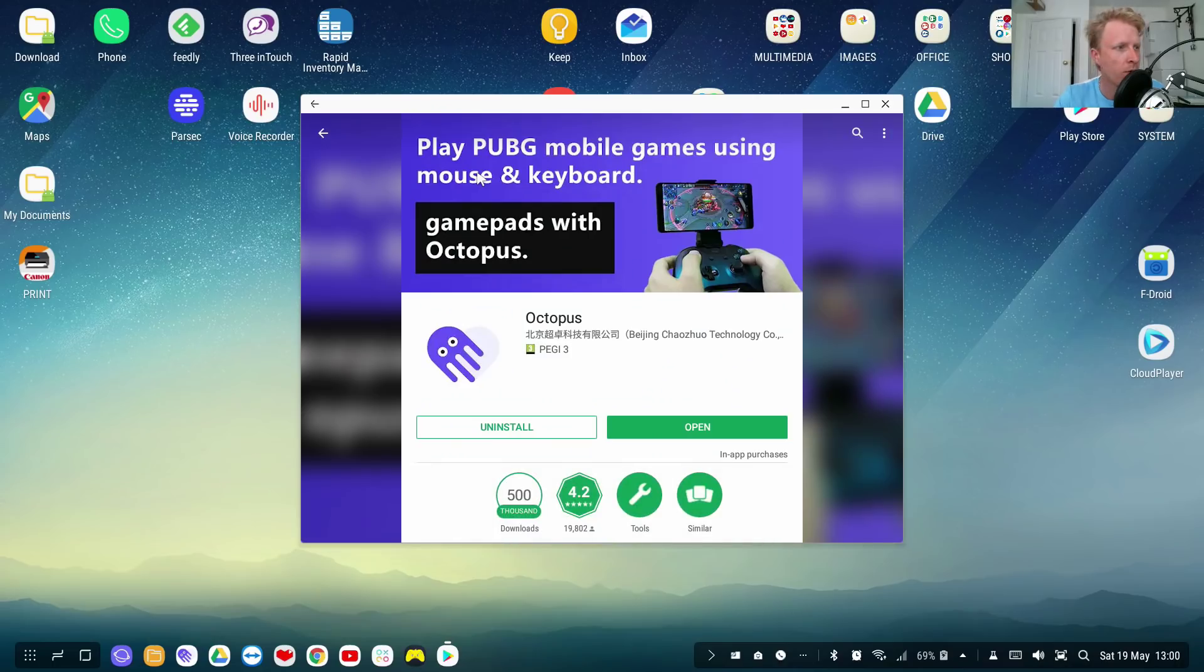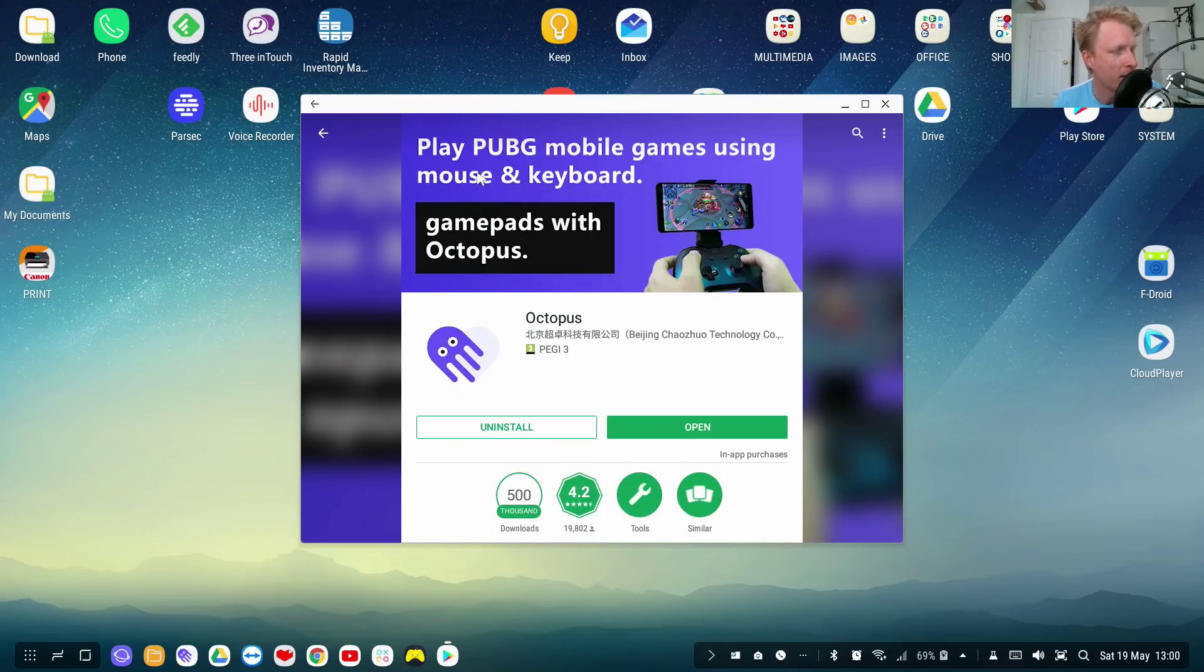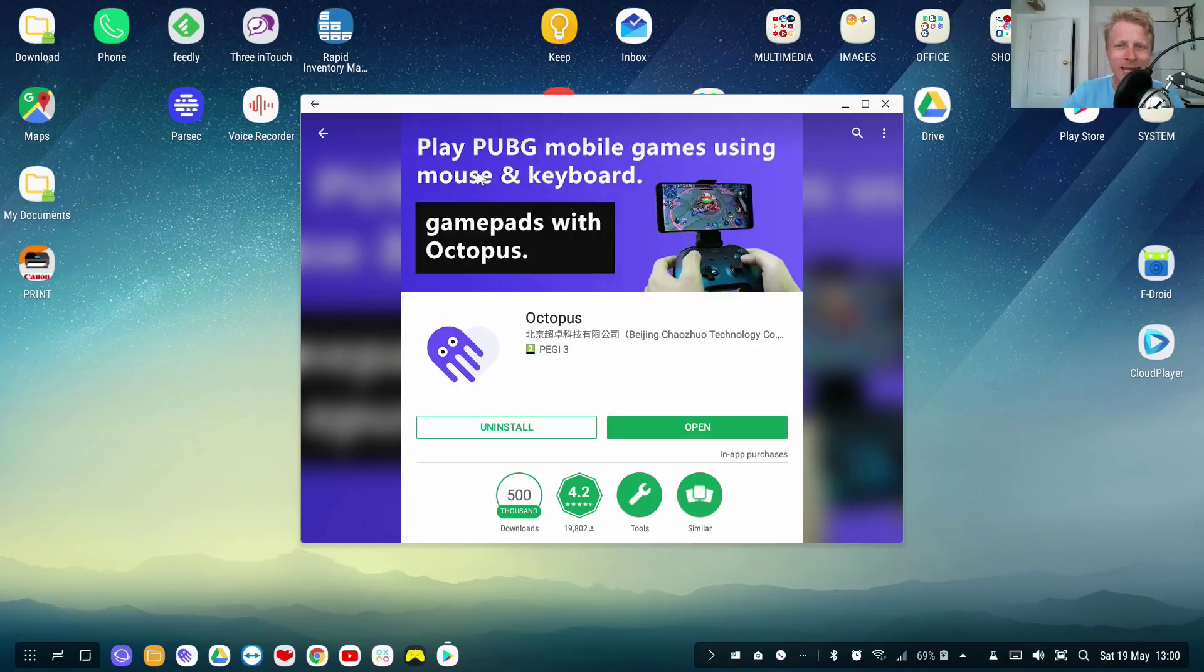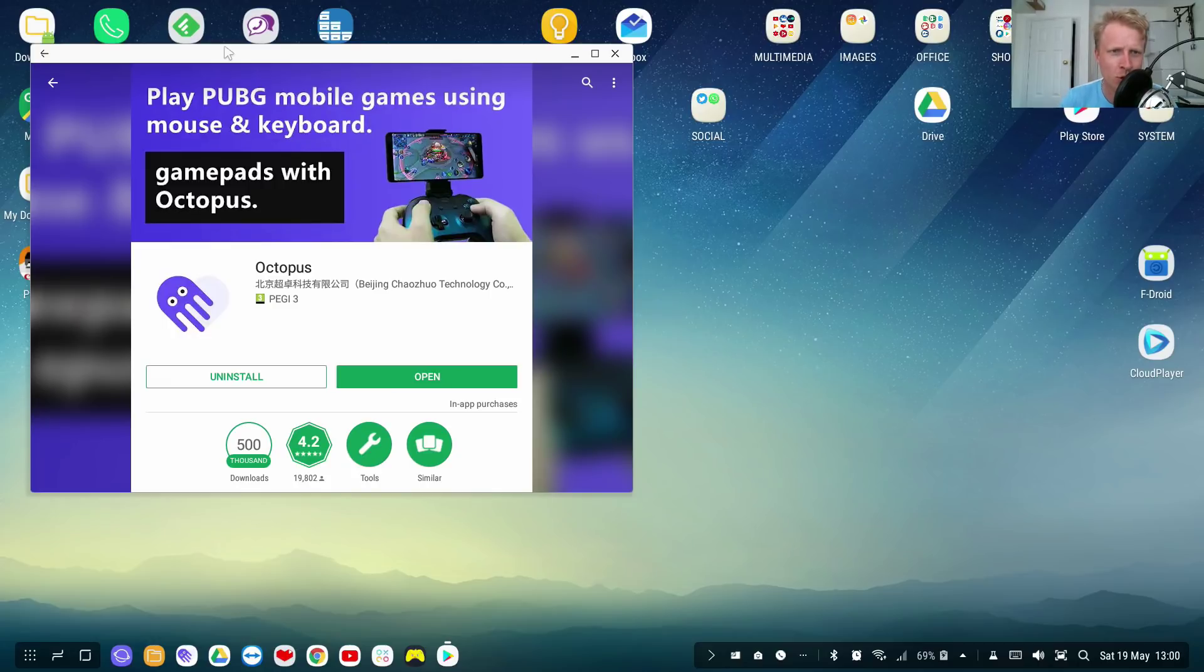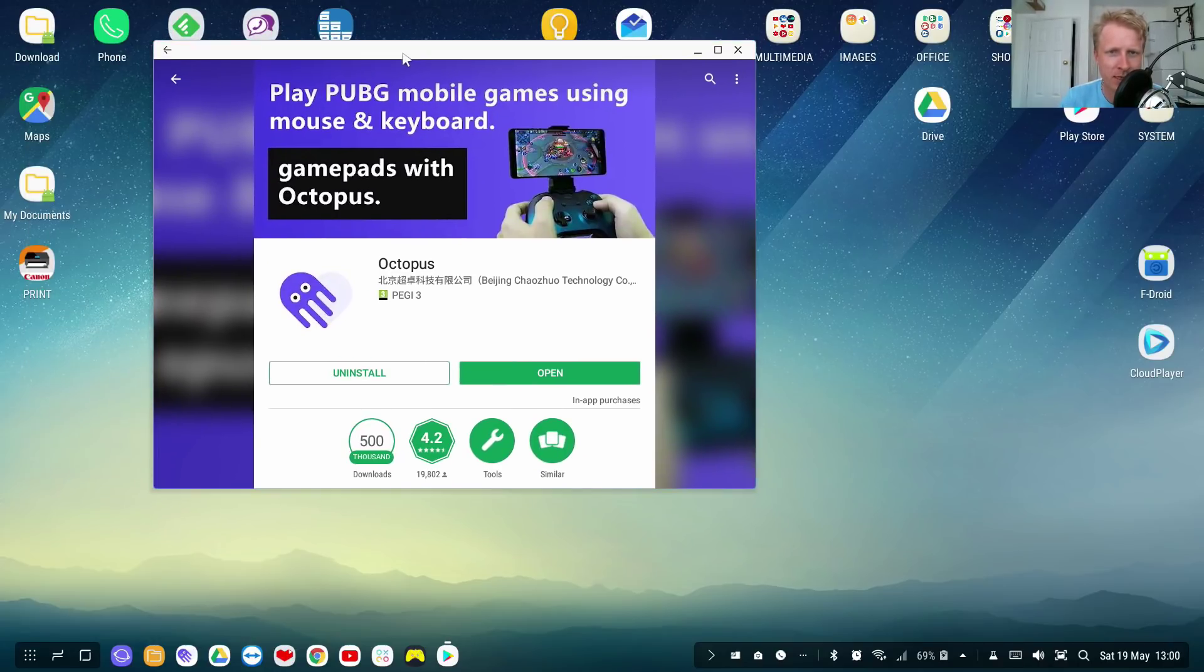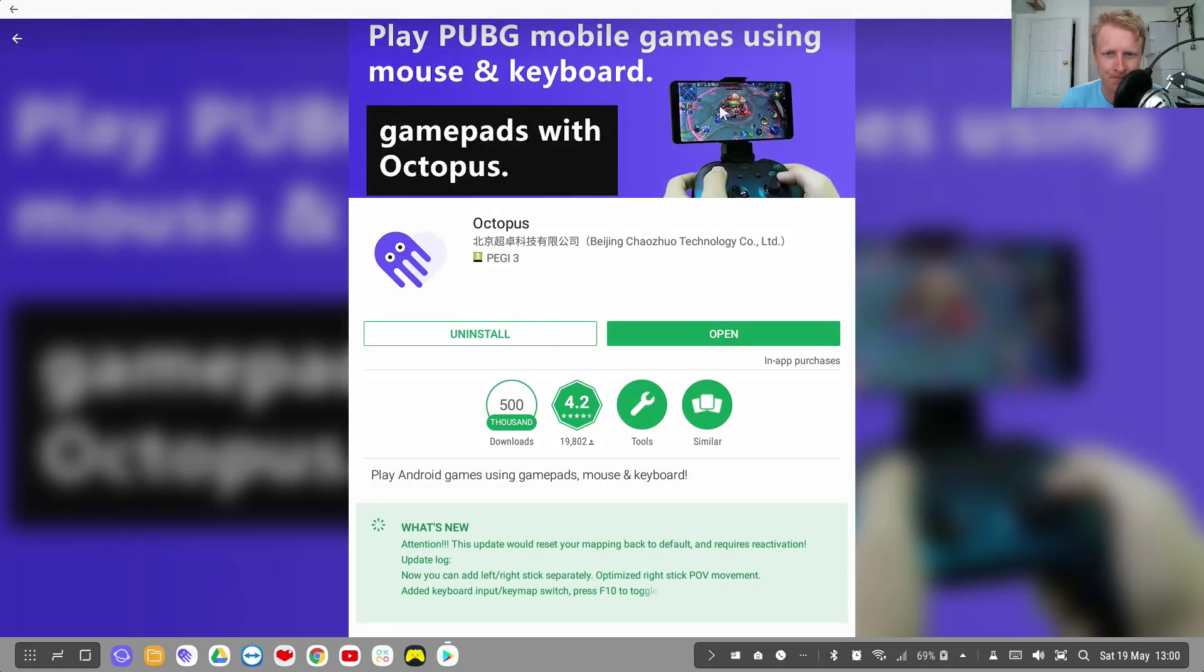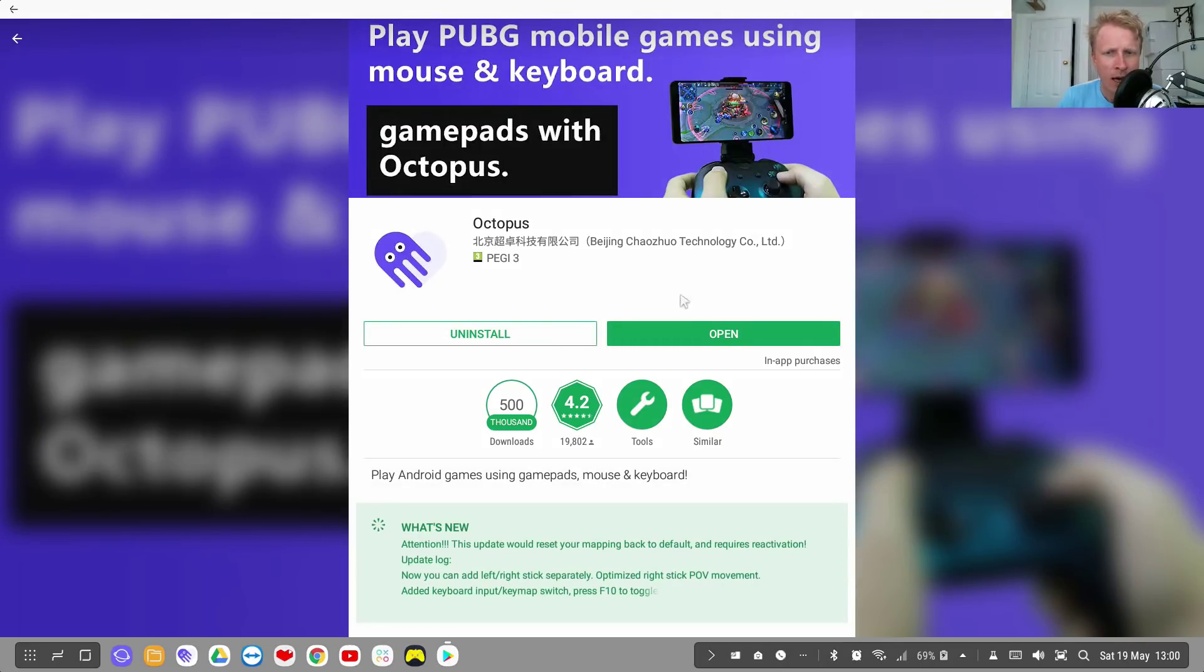Let me find it. I actually got it here installed, but let me go to the store. Hopefully keyboard is still working. Forgot to change the camera. Newbie mistake. This is the first time I'm recording video in like two weeks, so apologies. But basically this is Octopus app, as you can see. Play PUBG mobile games using mouse and keyboard, gamepad, etc.